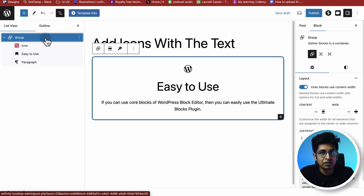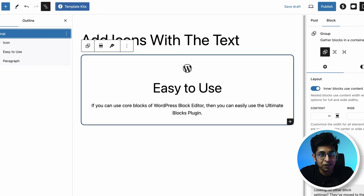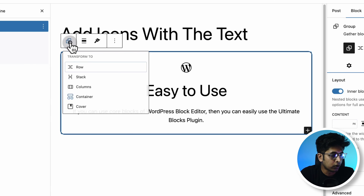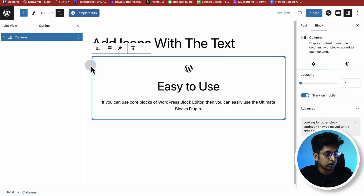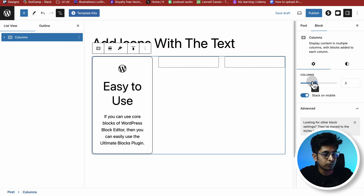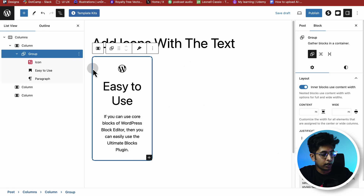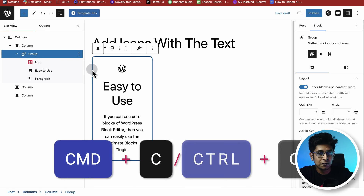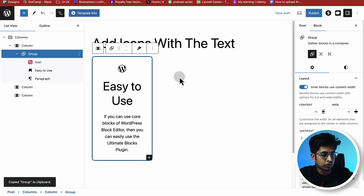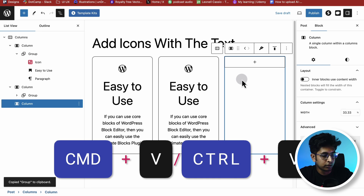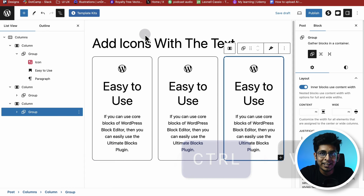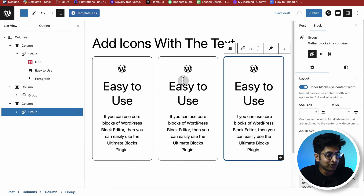Now let's say you have three core features to showcase on your website — here's how to do it easily. Click on the Group block icon and change it to Columns. Once it becomes a column layout, add three columns. Then copy the Group block by pressing Command+C or Control+C, go to the next column, paste it, and repeat for the third column. Now you have three feature boxes with icons and text.